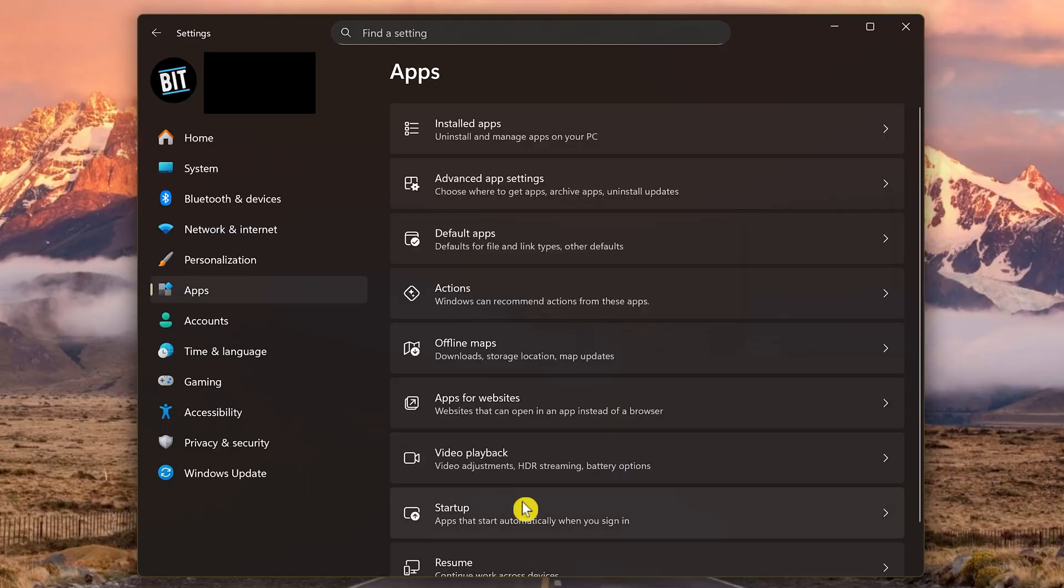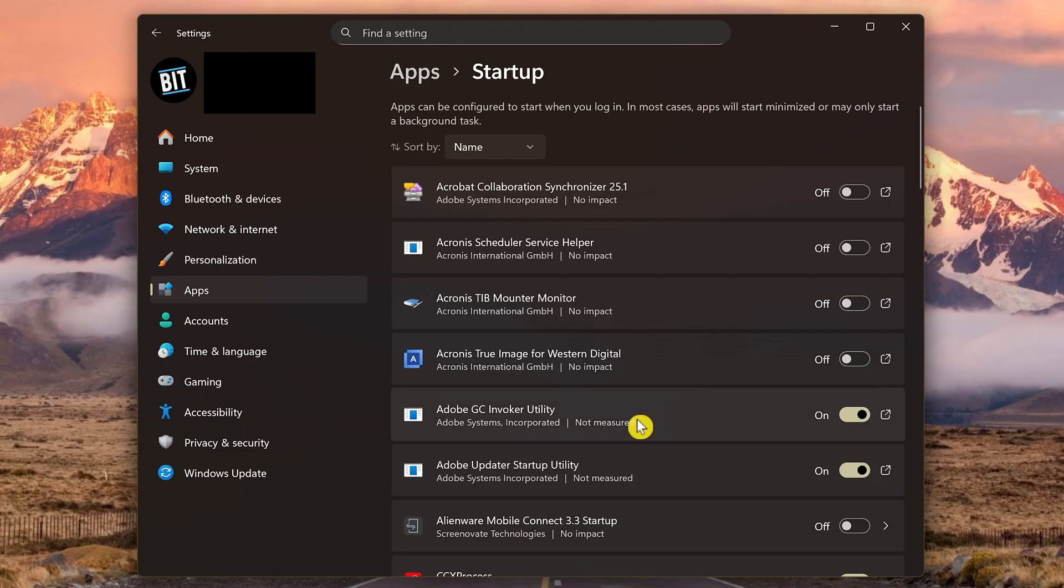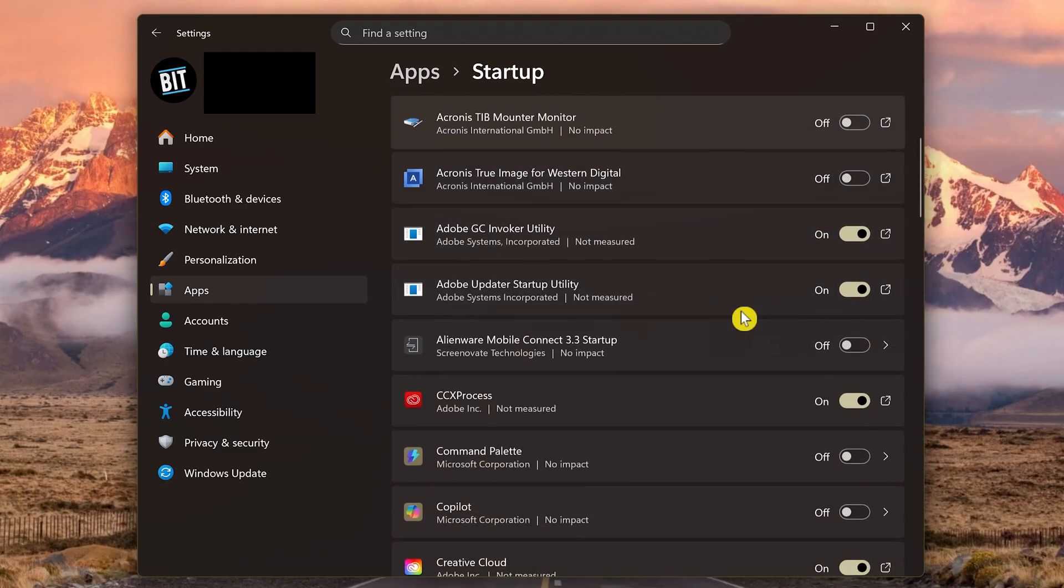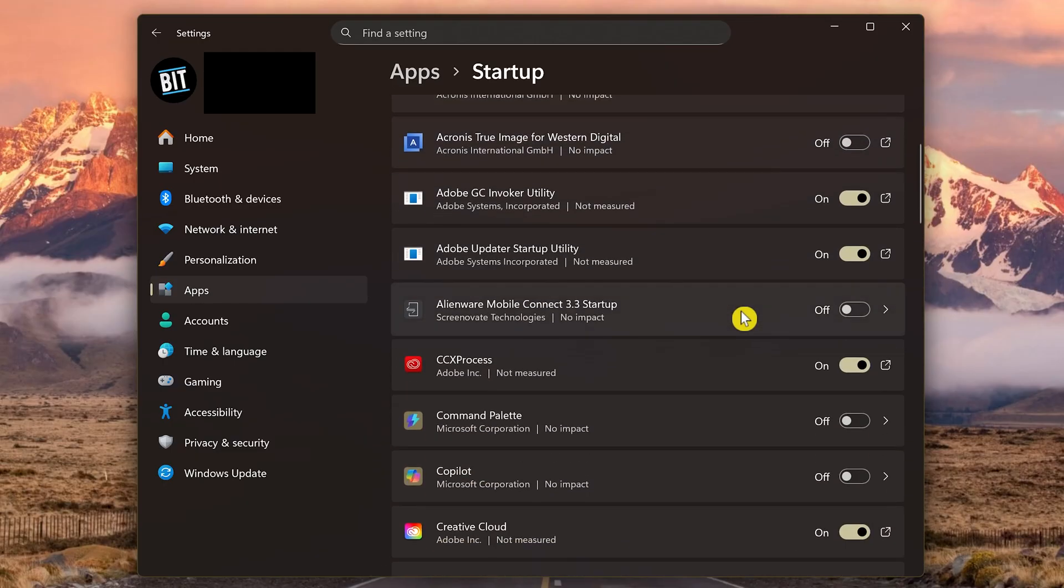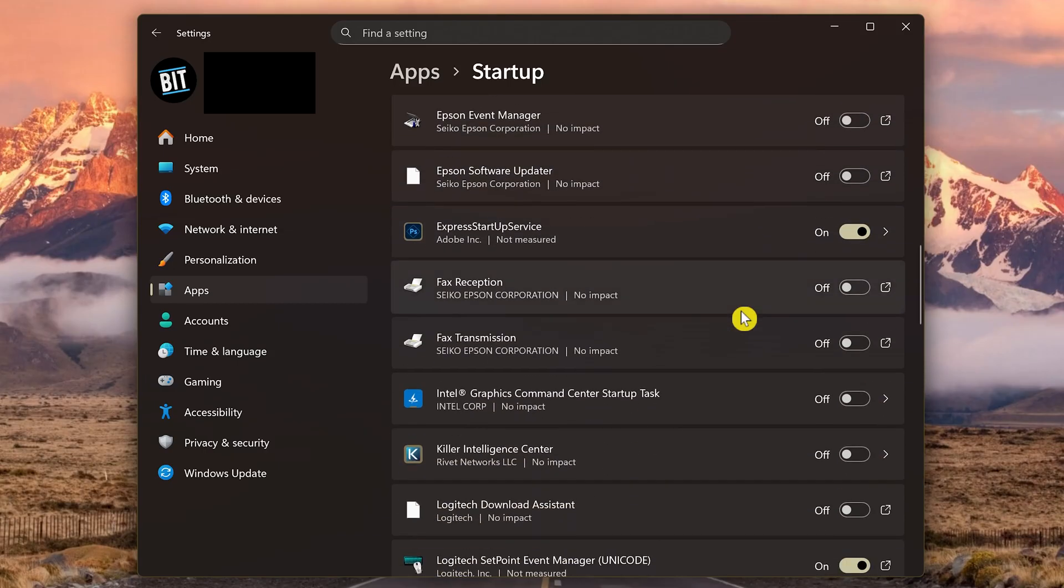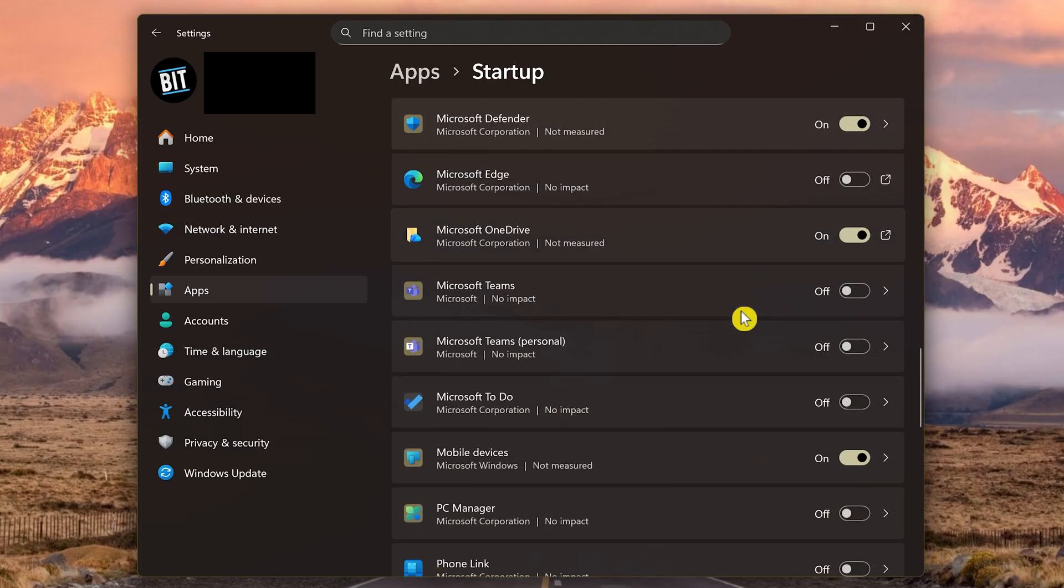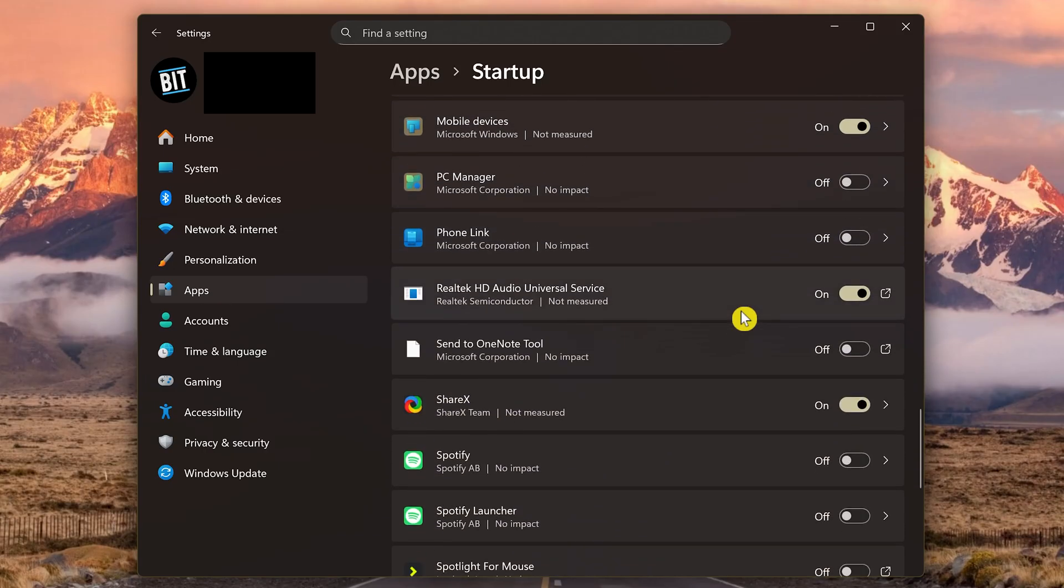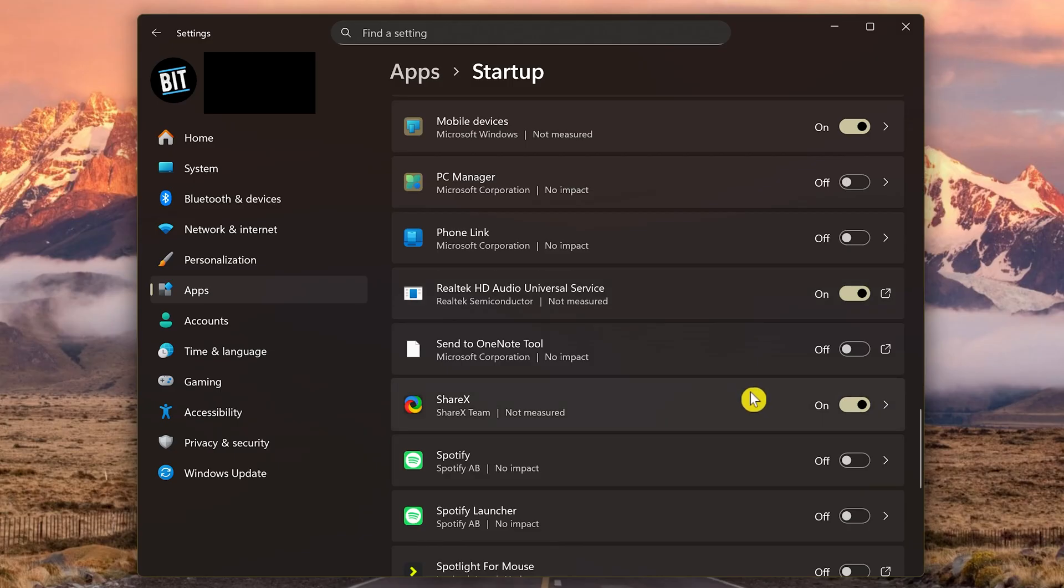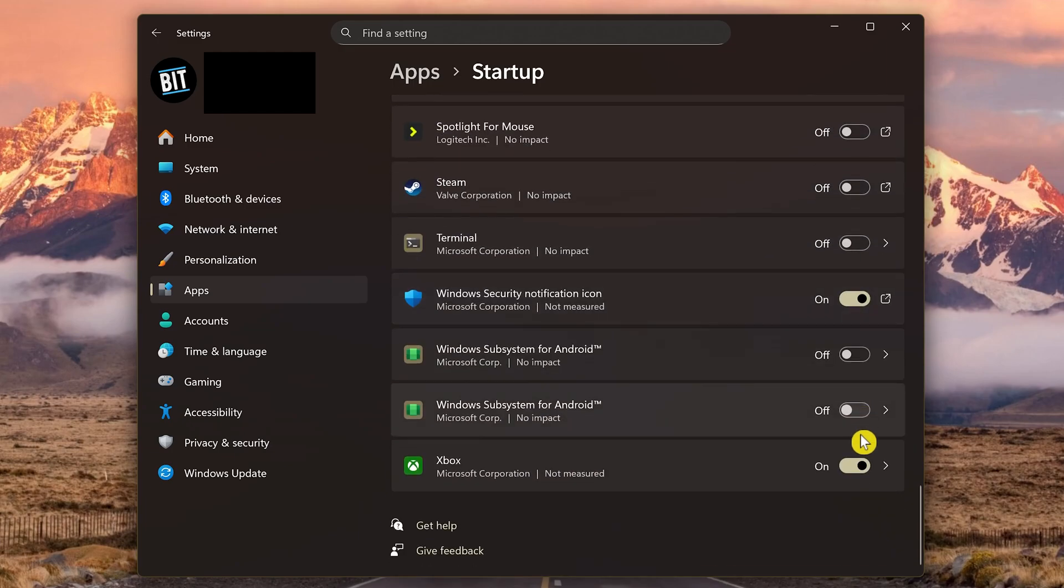In the sidebar here on the left, click on Apps, then here on the right, select Startup. You might have to scroll down for this one. Here you'll see a full list of apps that want to start up when you boot your PC, each with their own toggle to turn them on or off. For those that you don't want loading up at startup that are turned on, click the toggle to turn them off. So let's do that for ShareX and Xbox. It's that easy.